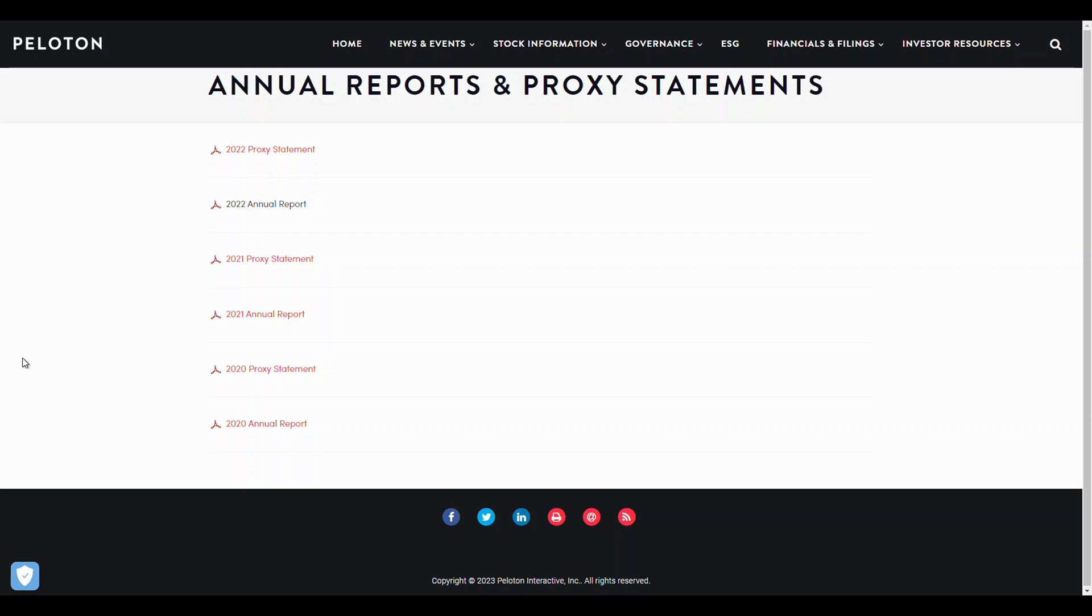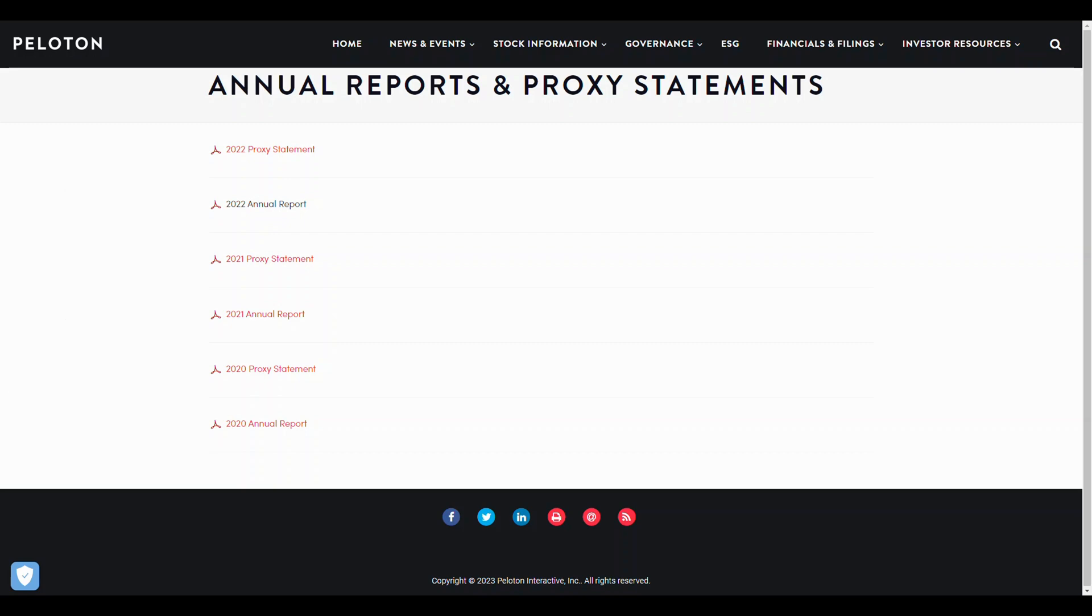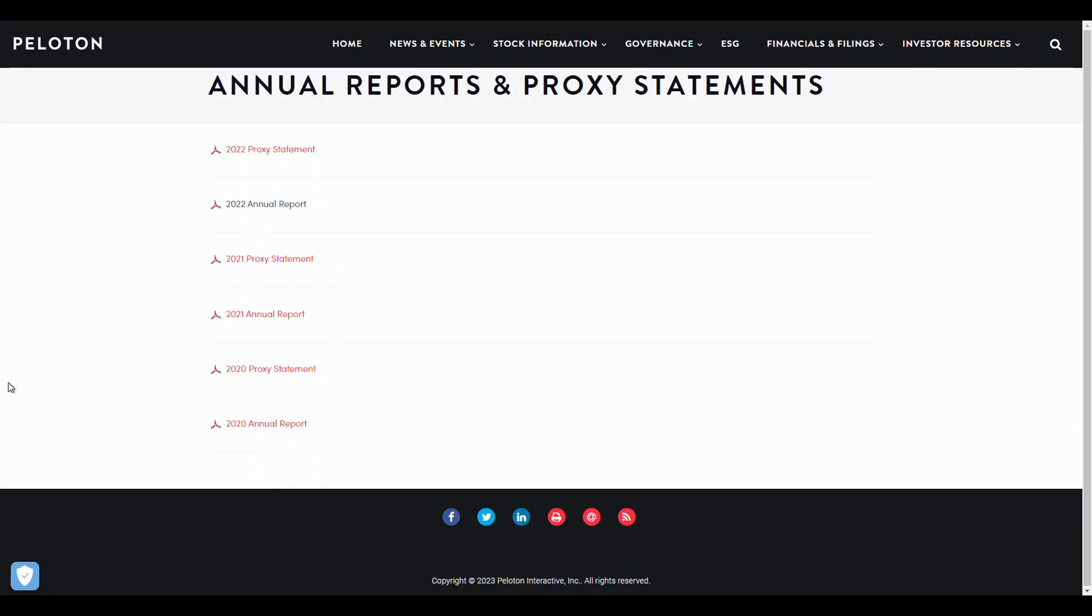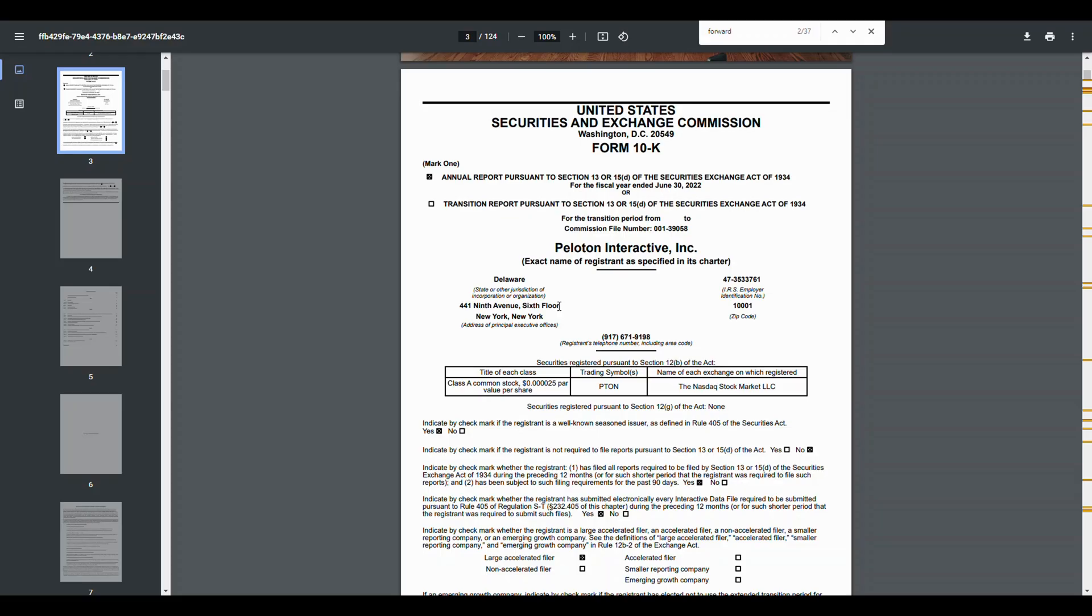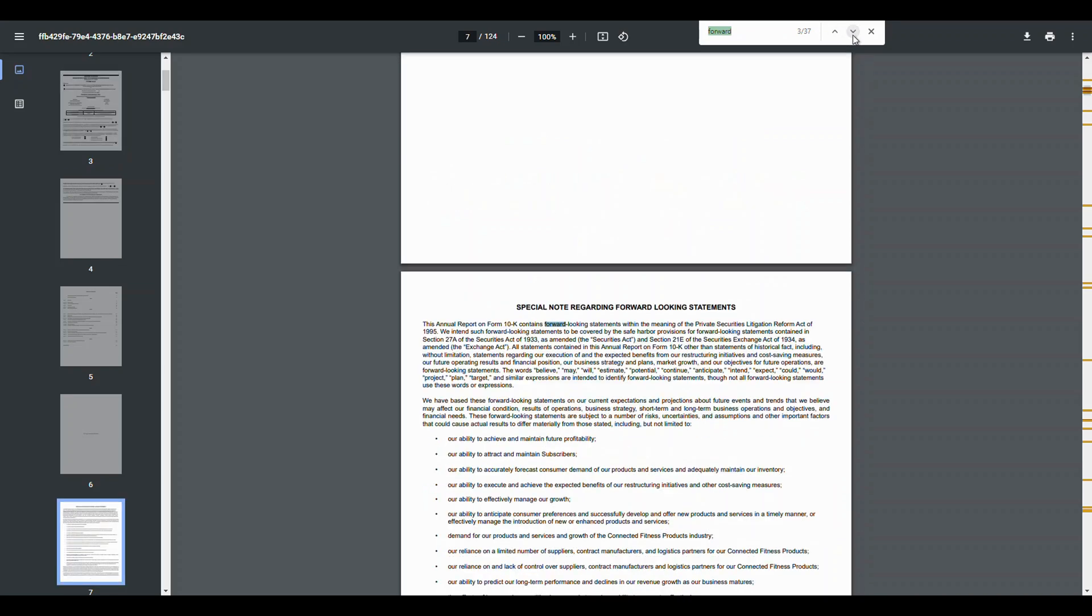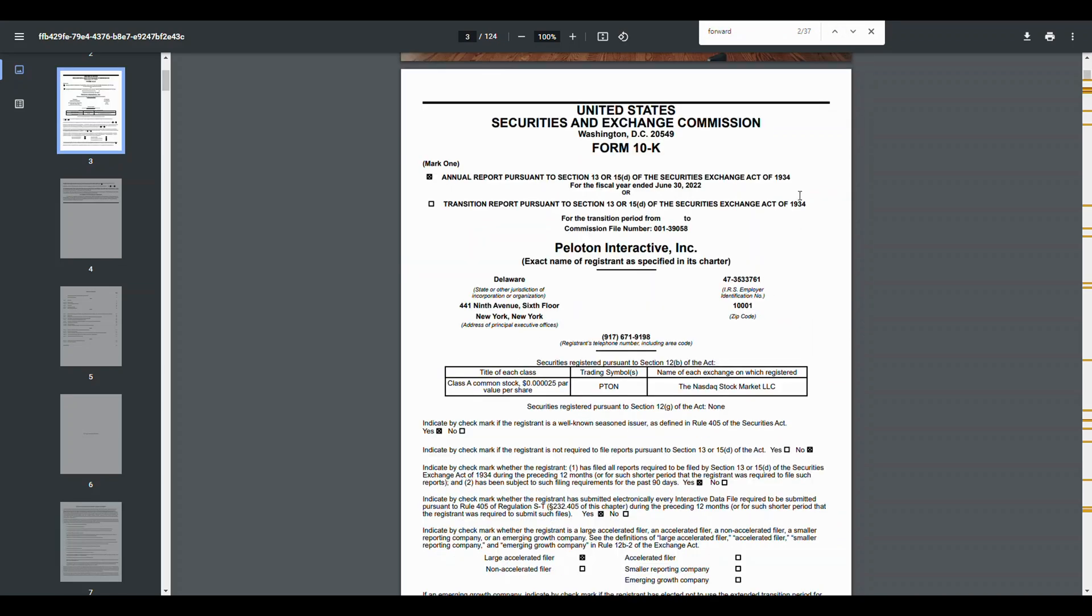So publicly traded companies in the United States have to file an annual report. The fancy name for it is a 10-K report. There's also 10-Q reports that are done on a quarterly basis, but basically it has a lot of information that the company describes like how things went and what they're planning for the future. So it looks like this scary looking 124 page document. Realistically, very few people are going to be able to read through and understand all of this and be able to have something actionable from it. So what we're trying to do is take the most useful parts for us that we can actually take an actionable step upon.